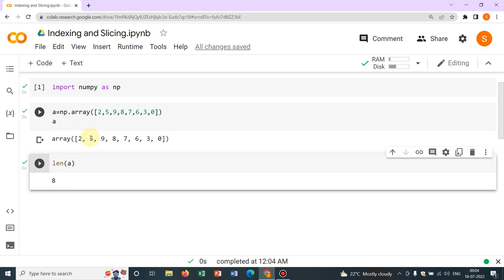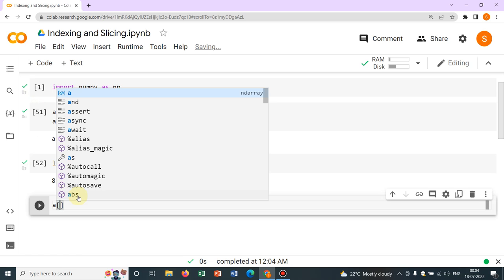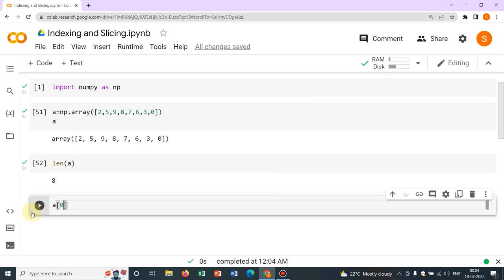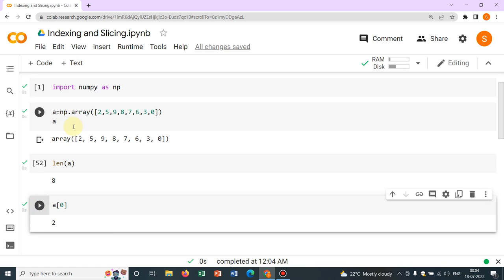So there are 8 elements: 1, 2, 3, 4, 5, 6, 7, 8. Now you want to give an index — the index of the first element is 0, then 1, 2, 3, 4, and so on. If I want to access the first element, I write a[0]. Index 0 gives 2. If you write a[2], it gives you the third element — 0, 1, 2 — so that is 9. This is how you access an element.